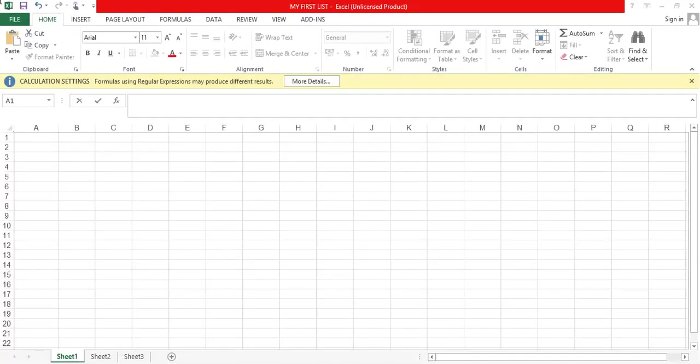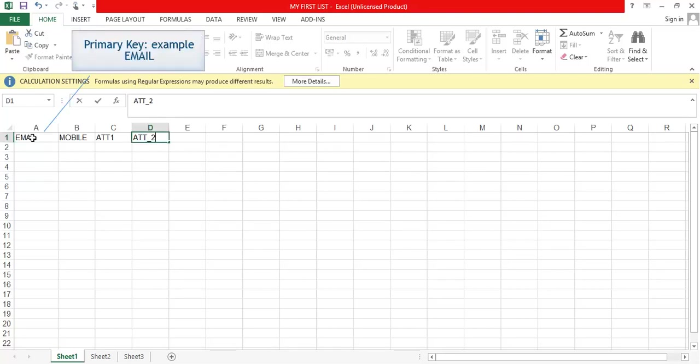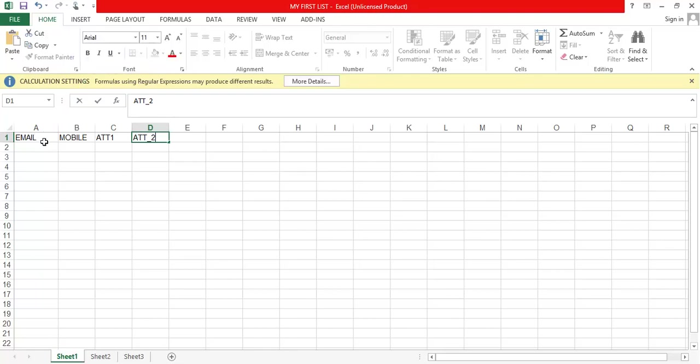Open a spreadsheet file and start entering the primary key details in the first column. The first column is dedicated to primary key. Example: email.